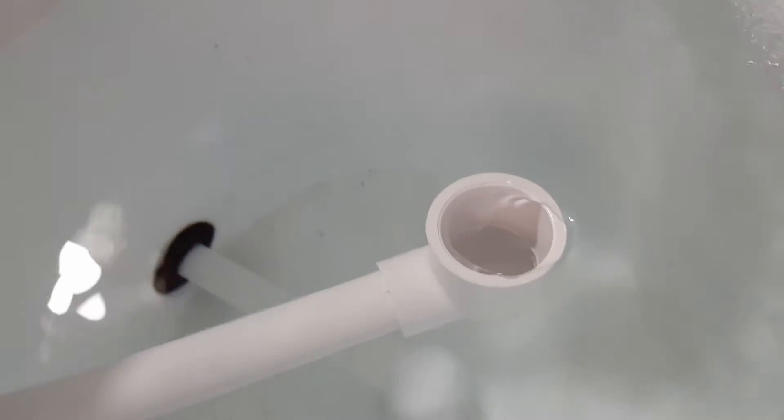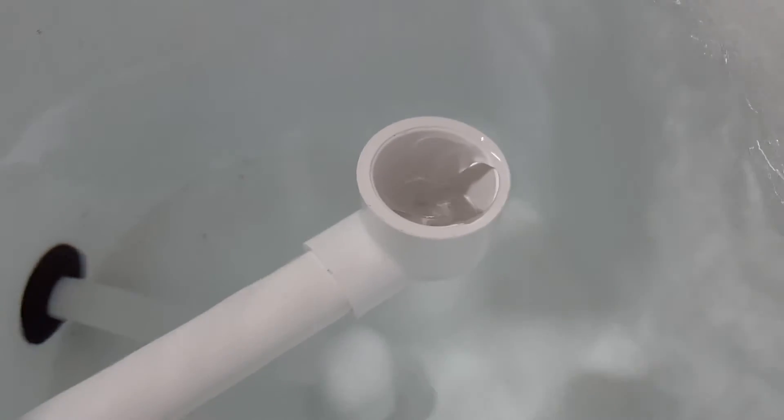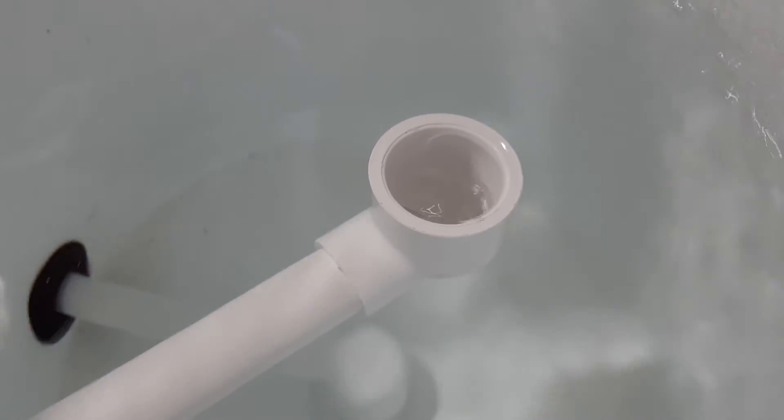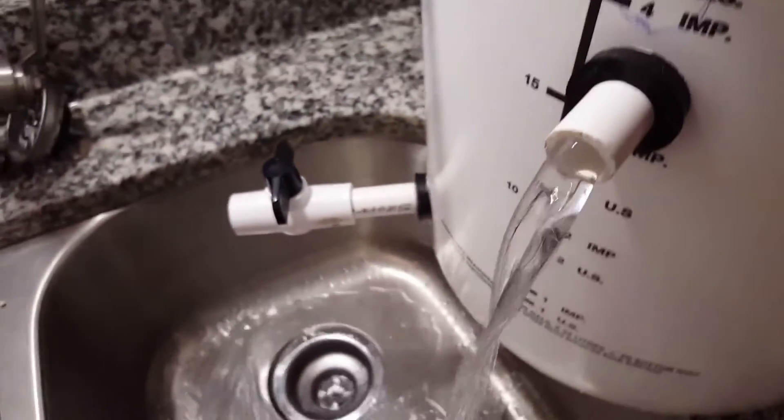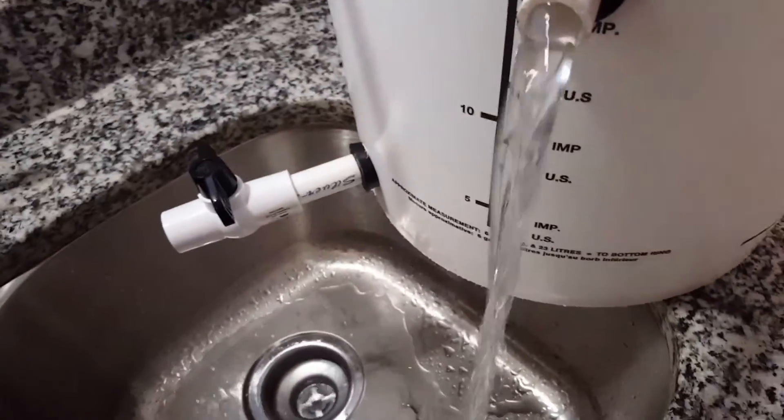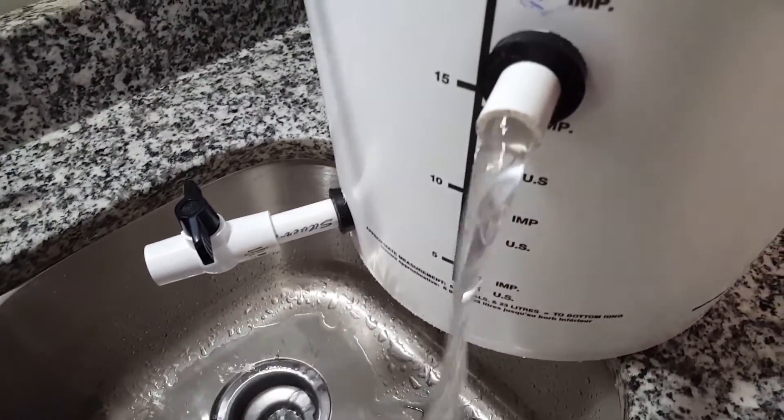All right, there's the water coming in. Yes, I have a pretty good flow out. That'll probably work nicely.